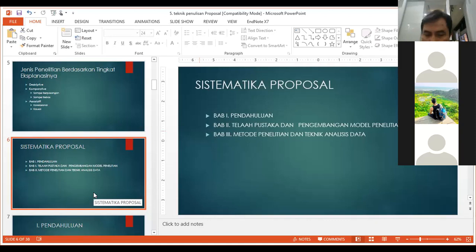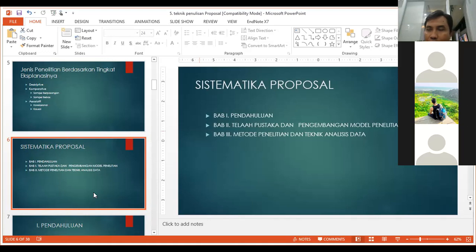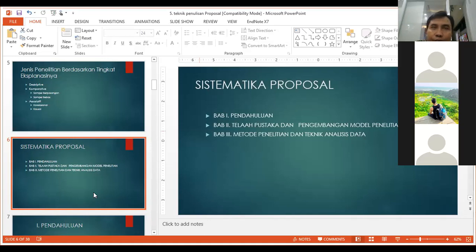Berarti kalau misalnya kita pakai variabel yang sama dengan jurnal referensi, namun dengan latar belakang dan objek yang berbeda, enggak apa-apa ya Pak untuk skripsi? Kalau S1 itu sudah enggak apa-apa. Tapi biasanya nanti pembimbing itu minta ada salah satu variabelnya agak berbeda. Berbeda ini hanya mengganti misalnya A, B, C, D — nanti yang C-nya itu misalnya diganti E. Itu juga enggak apa-apa. Atau tata urutannya: misalnya A di atas, B di bawah, C di tengah — itu juga enggak apa-apa.